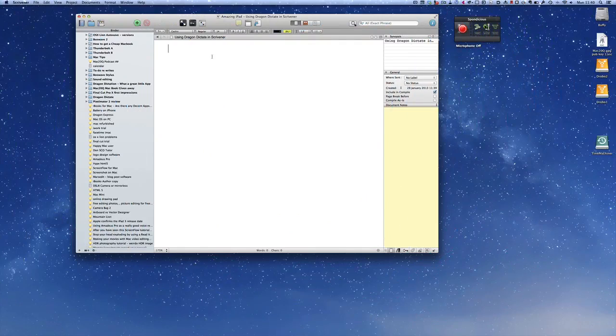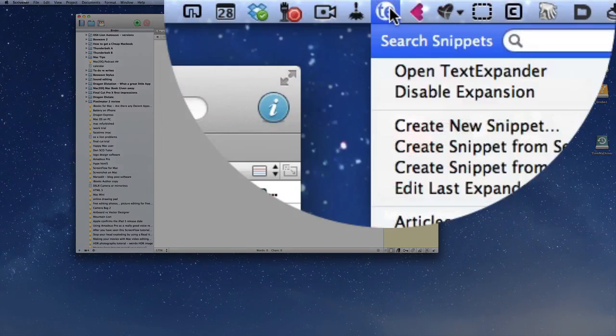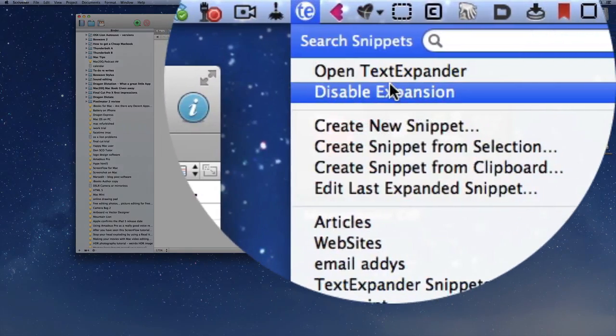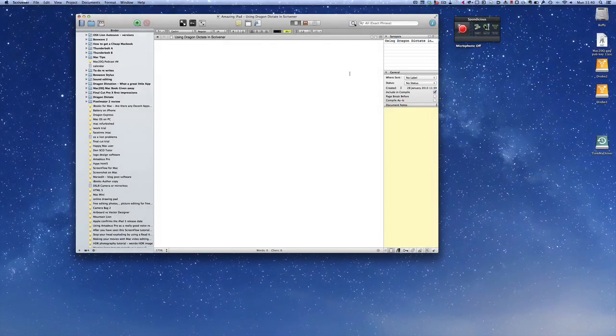Well the thing is that you can actually do some dictation in Scrivener, but you do have to remember that if you're running TextExpander that you have to turn that off first. So go up there and click on Disable TextExpander.